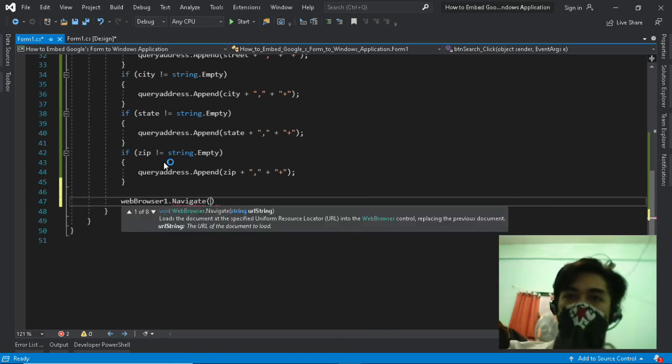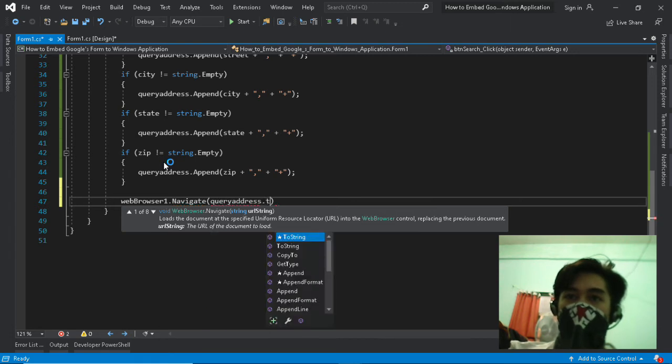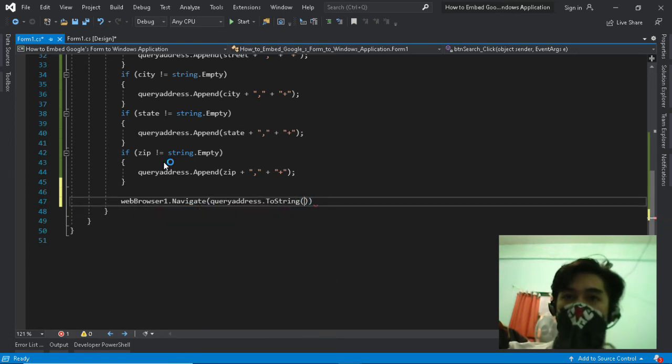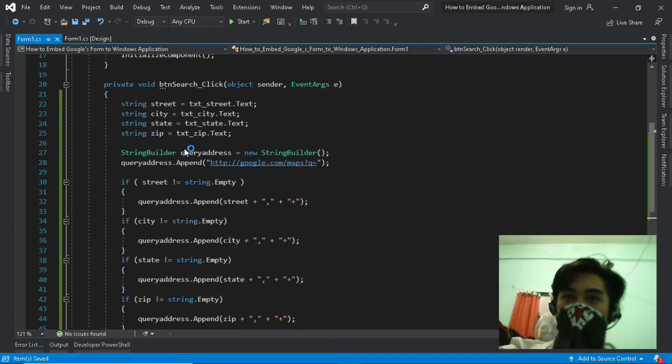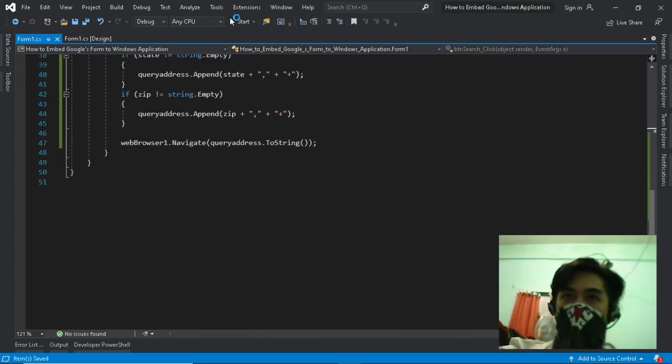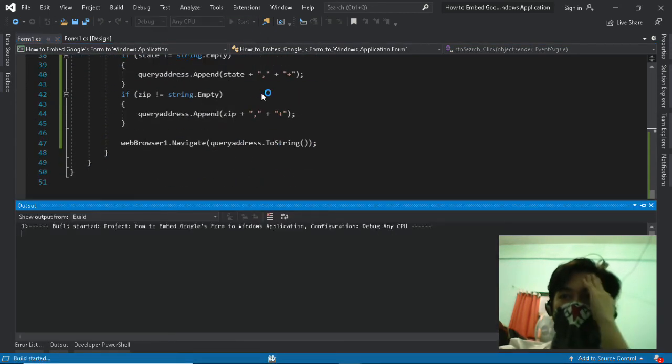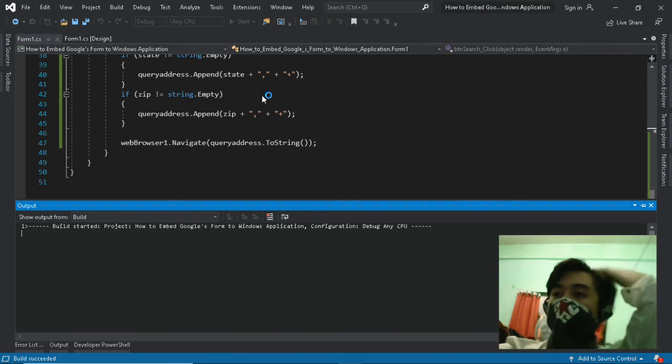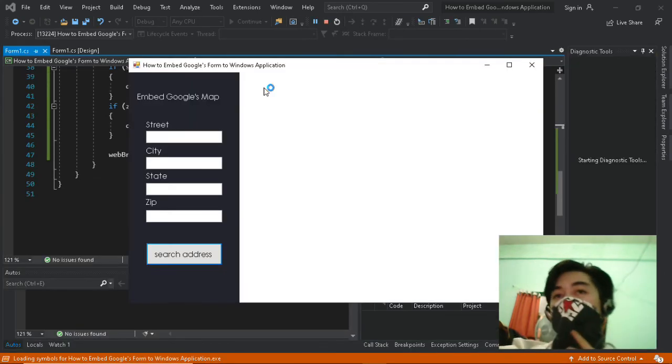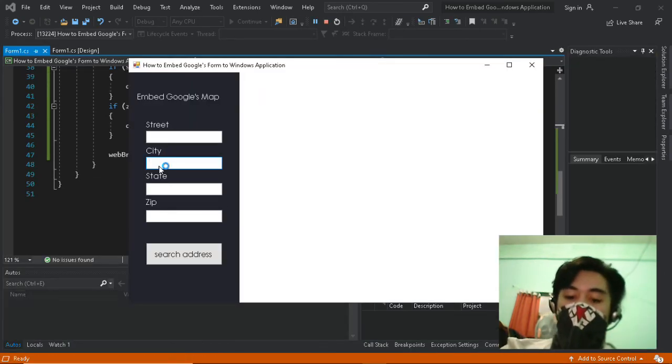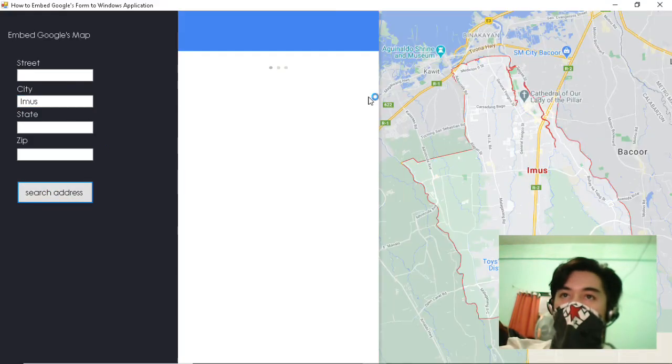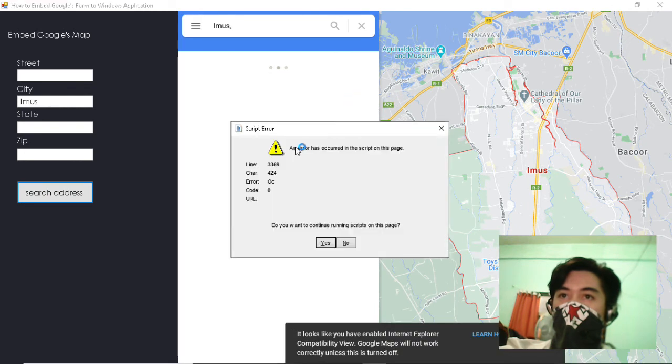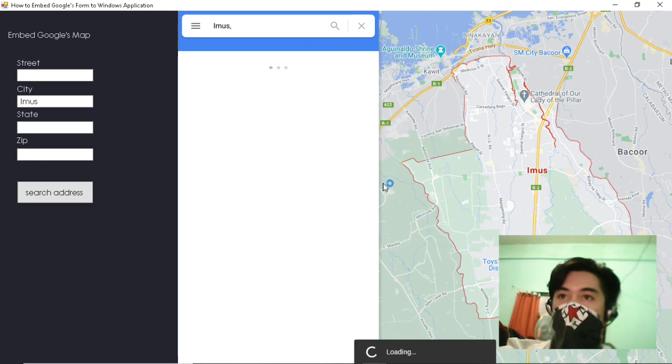Now insert the query address to web browser tool for navigation. We can test the program now, it should work. No, an error occurred in the script page. We need to read the error first then think for a solution.